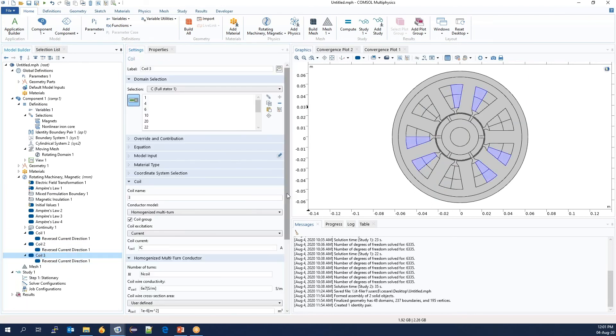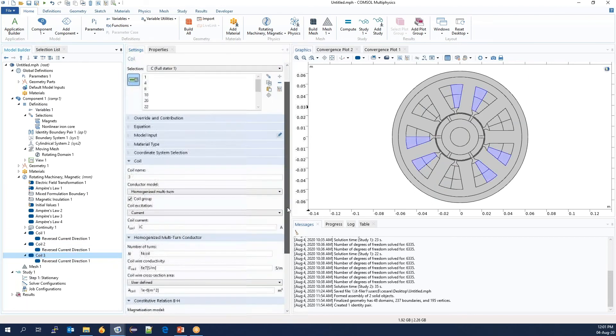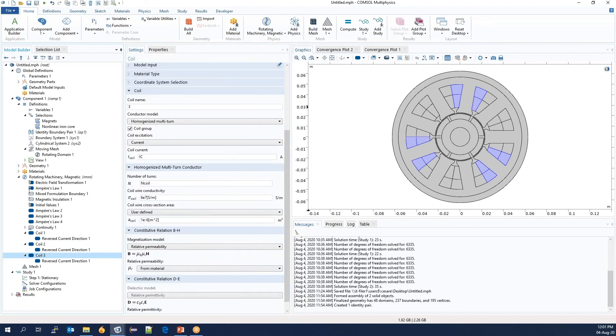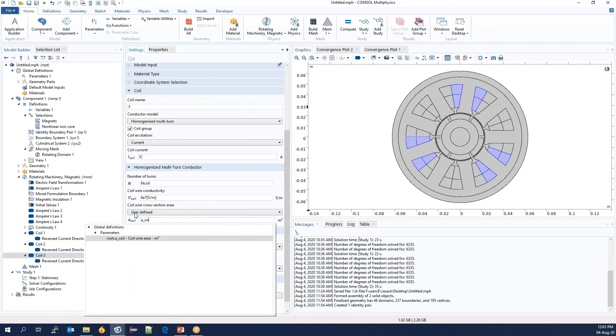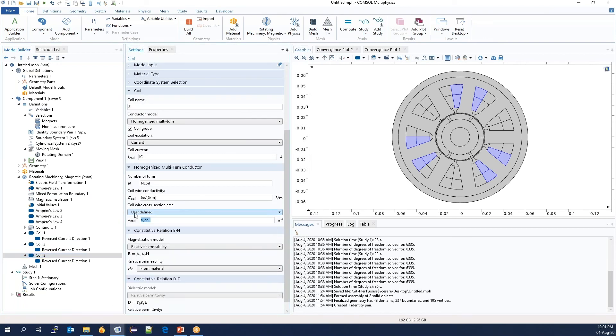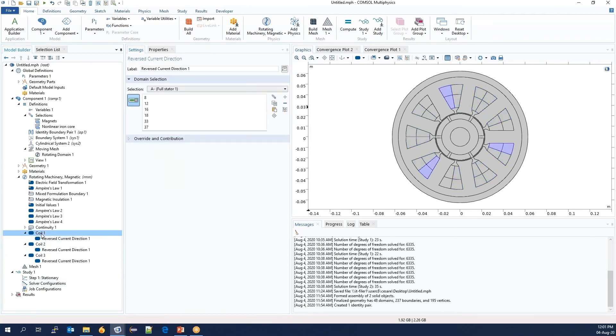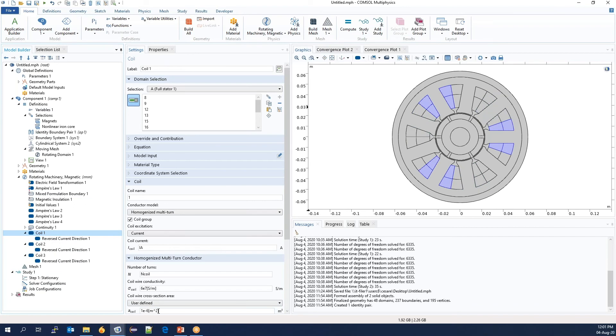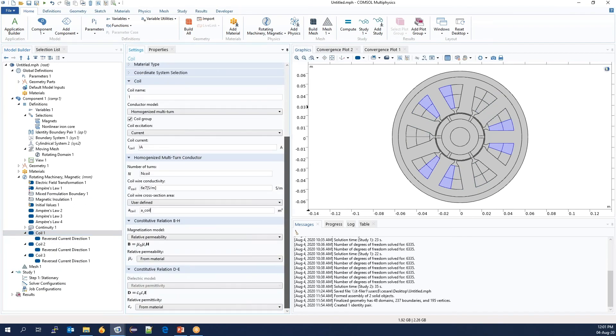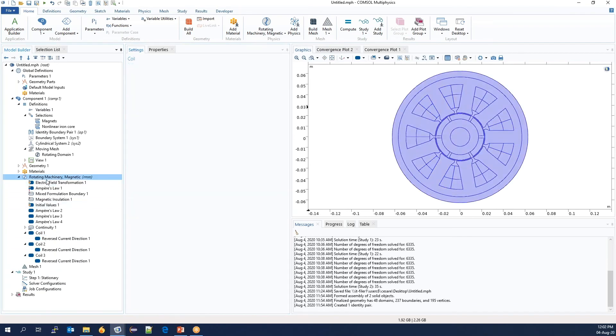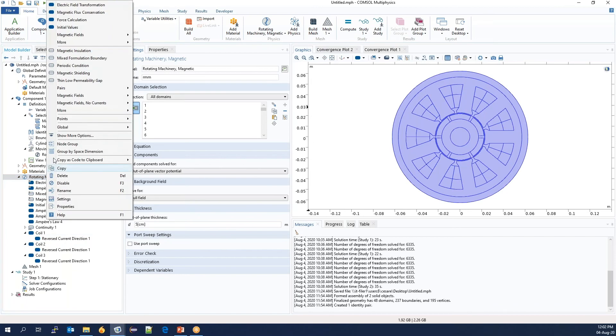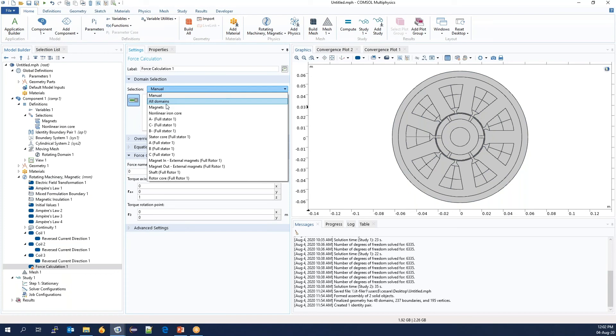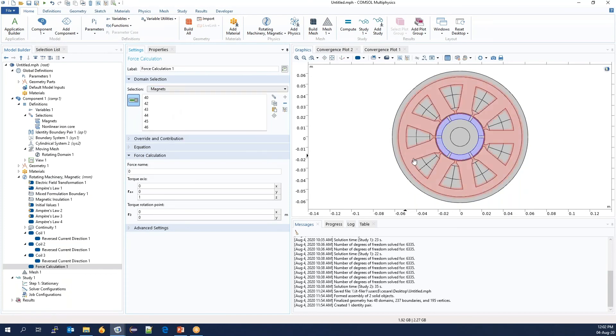I forgot, we will also need to set the resistance. This force calculation feature, which is really a post-processing feature. It automatically creates a torque variable.